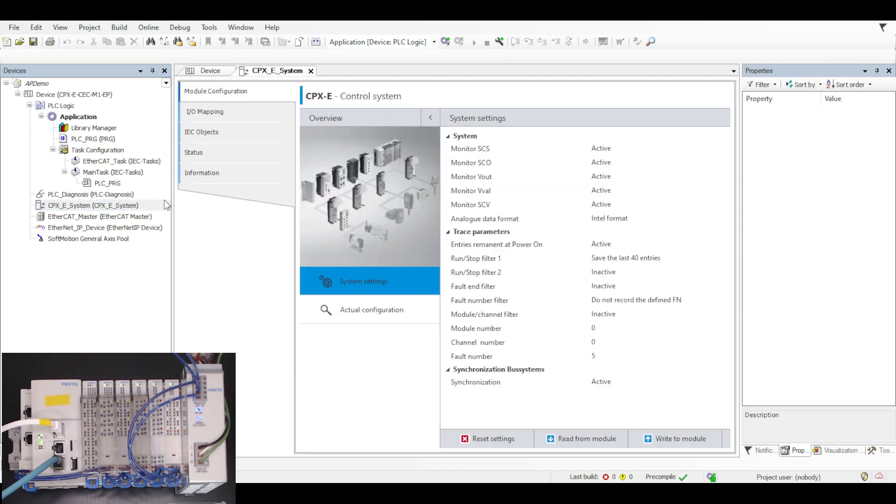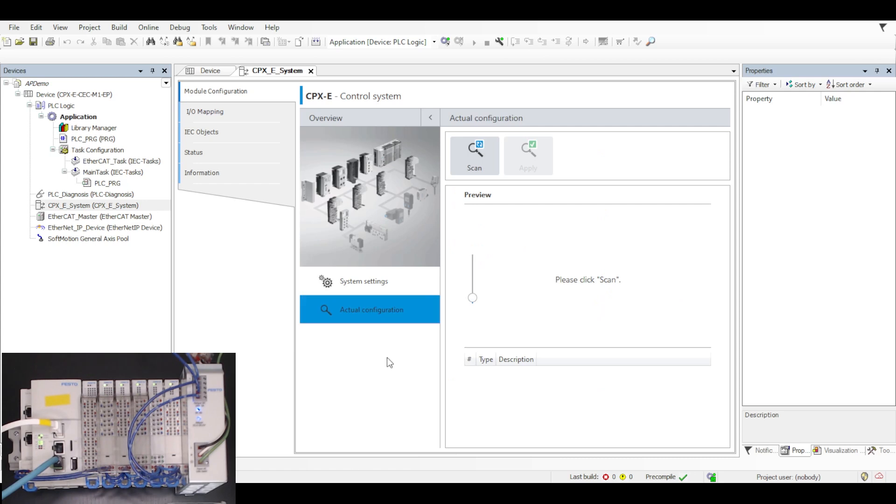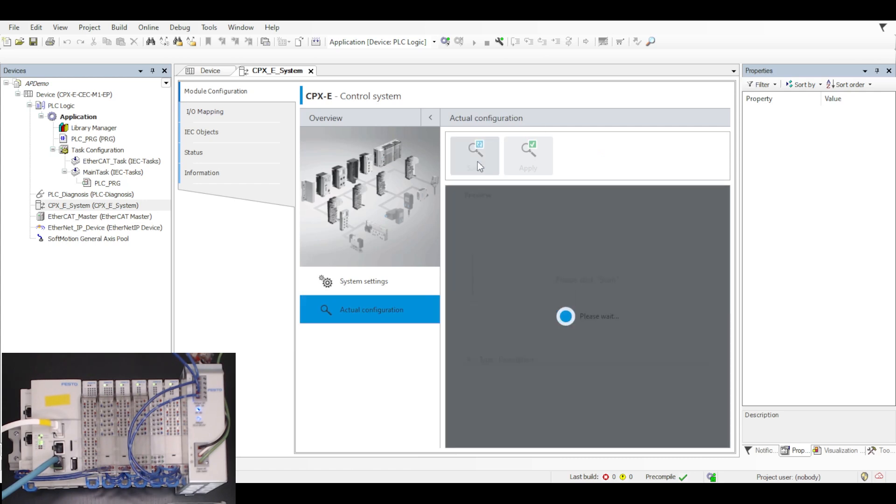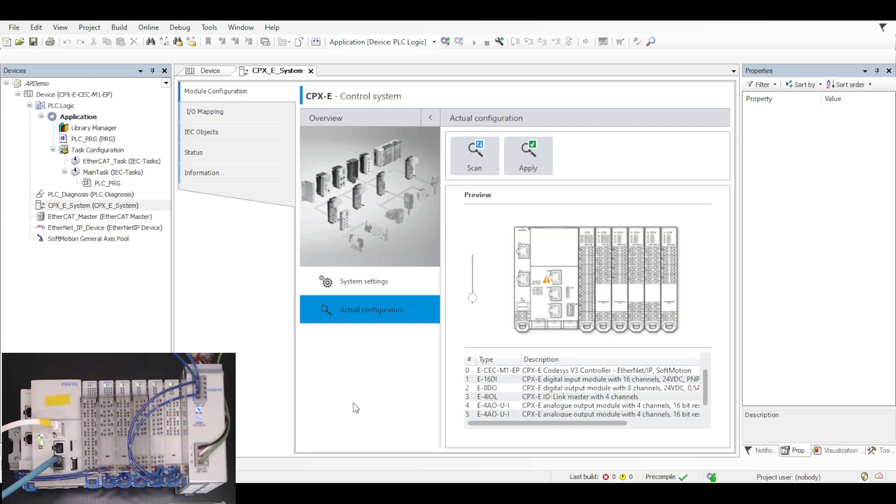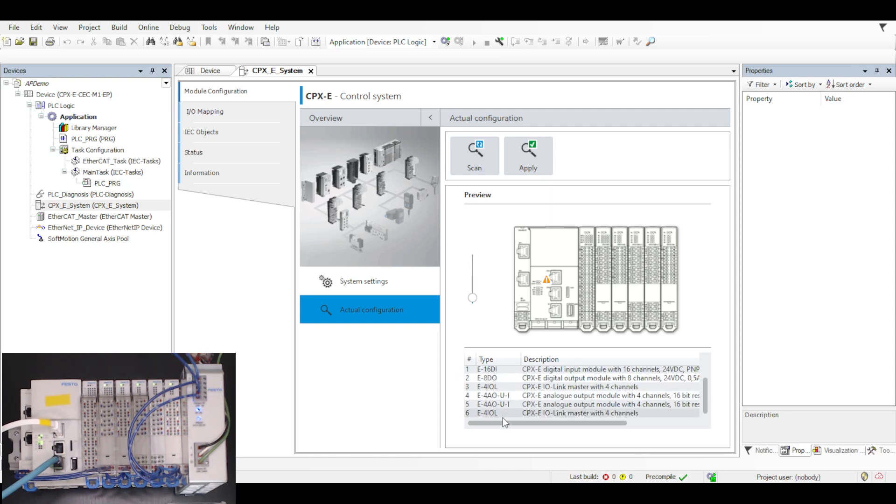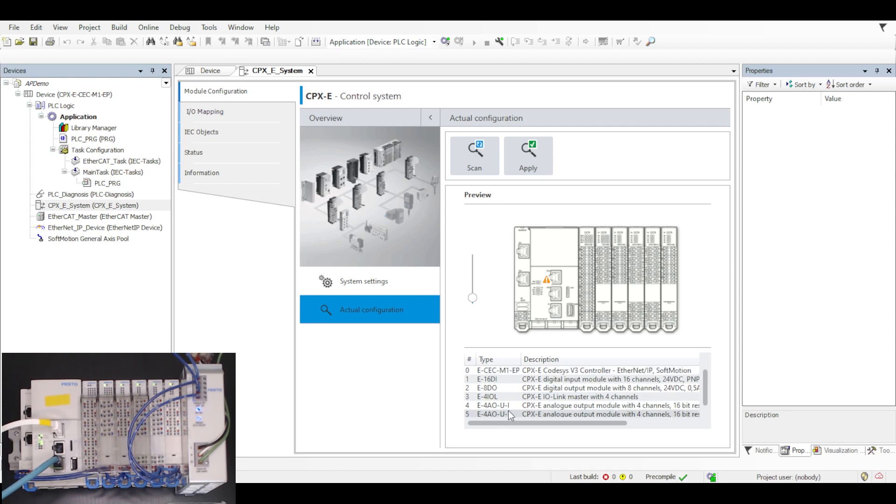Now if I double click the CPXE system on the left hand side under devices and click actual configuration, I can scan for the IP20 slices to the right hand side of the main PLC. So I'll click scan, wait a few seconds, and after that detection is performed, you can see here that I have the PLC at slice 0 and then 1, 2, 3, 4, 5, 6 slices to the right hand side of that PLC.